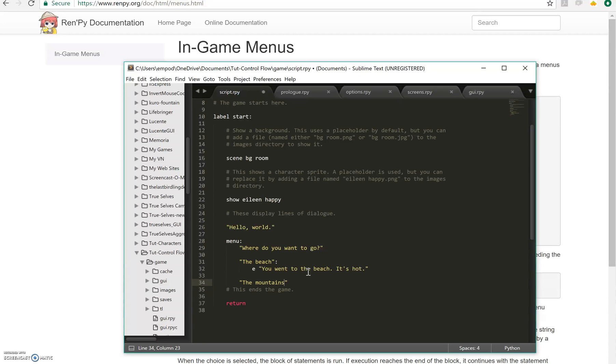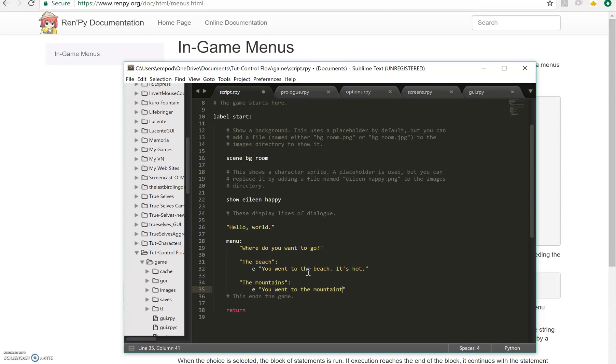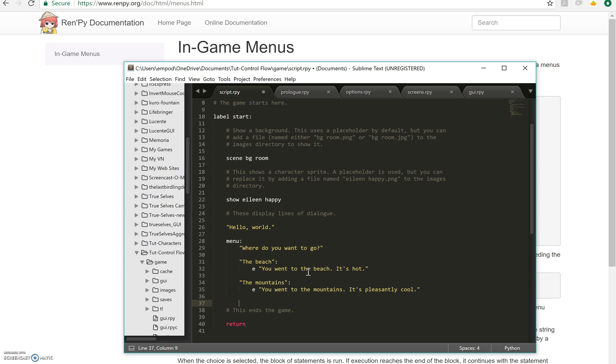Then we un-indent for the end of that one and here we do the next one, the mountains. You went to the mountains, it's pleasantly cool. And then we un-indent again for the last one. And you can make as many of these options as you want. But I'm going to just go with three, inside. And we're going to say, Eileen is going to say, you went home.